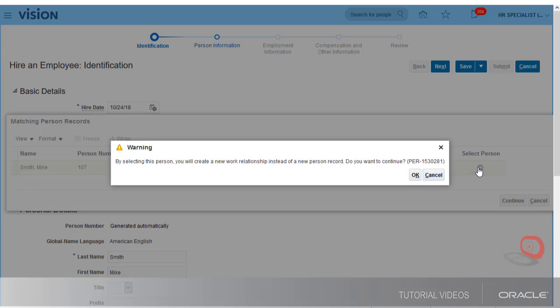If I'd known we were rehiring Mike, I could have gone through the person management process and created a new work relationship for him myself.